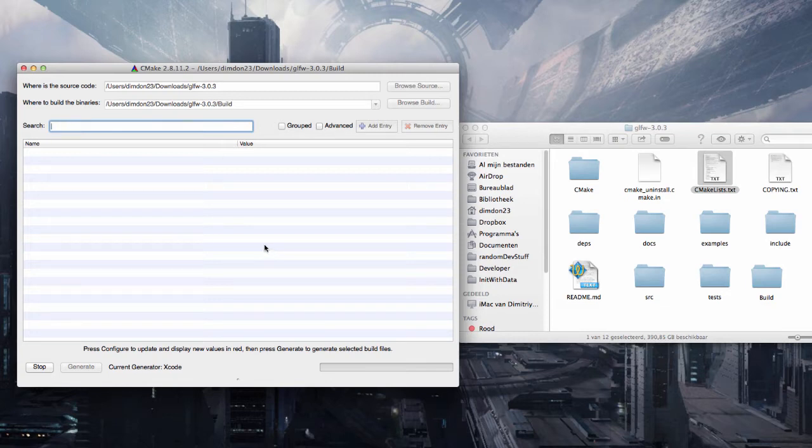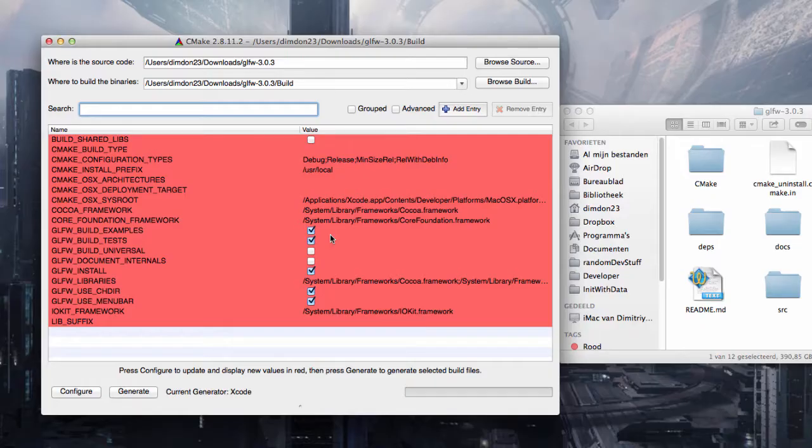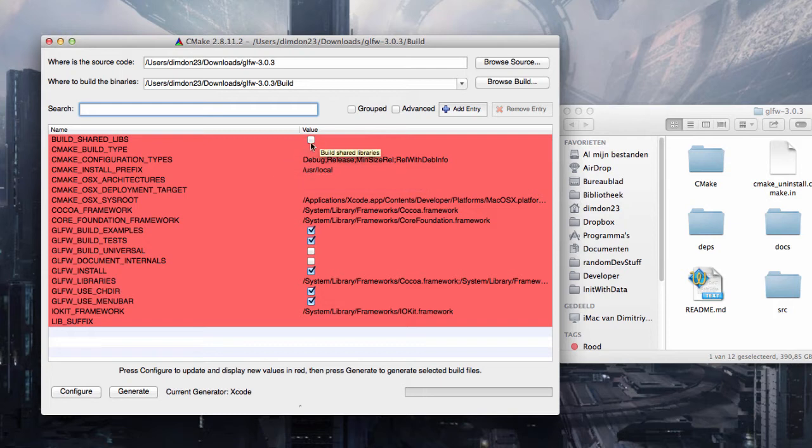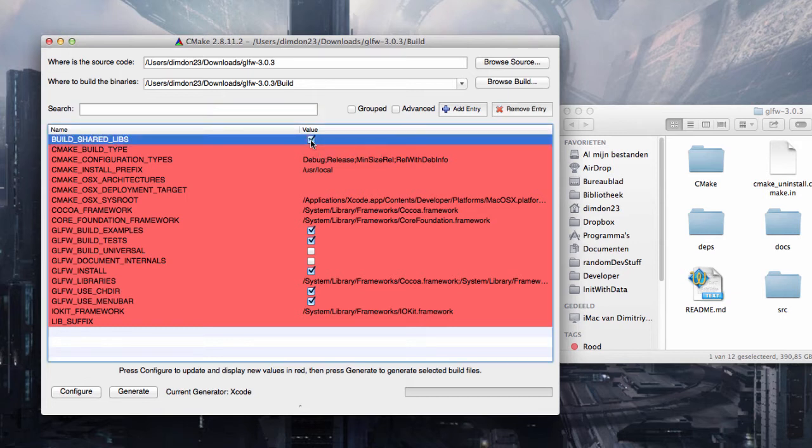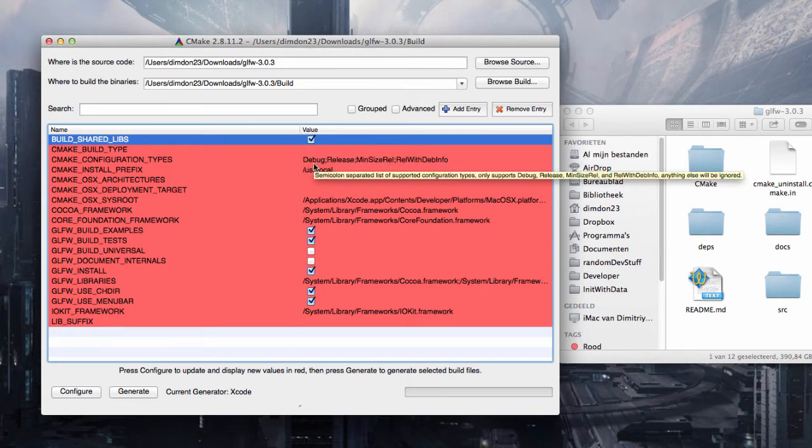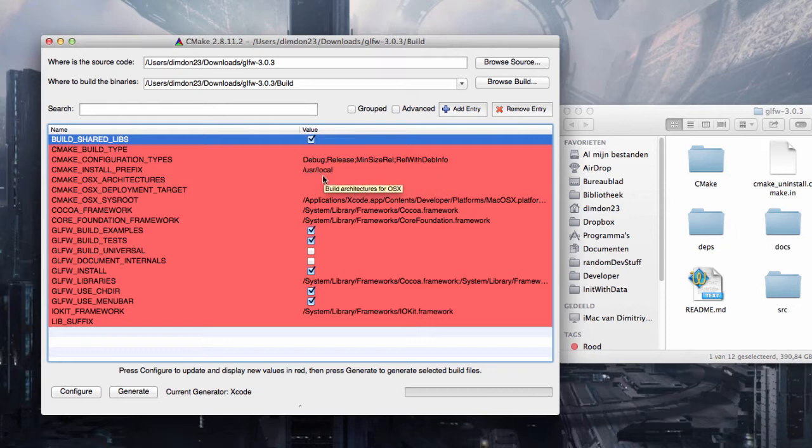Let CMake do its work. So now we have all of these settings. The only setting I highly recommend is this one: build shared libs. And what this will do is it will make a dynamic library instead of a static library.